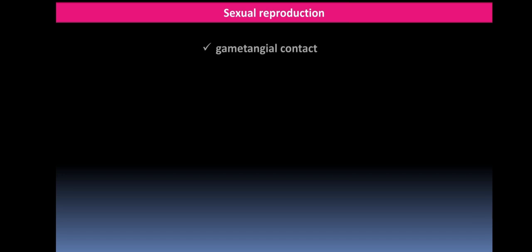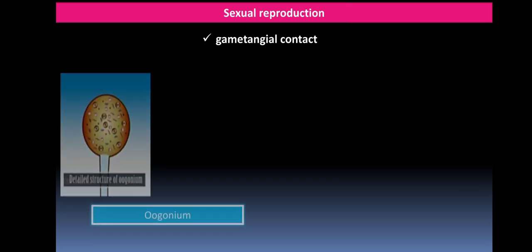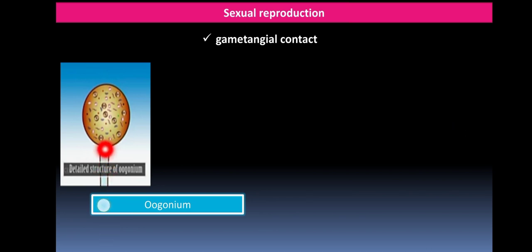Sexual reproduction in this group of fungi is performed by gametangial contact — two sex organs come closer and reproduce to form the sexual spore, the oospore. The female sex organ is called the oogonium, which develops at the tip of the oogonium branch as a globular multinucleate structure, later separated from the rest of the mycelium by a septum.